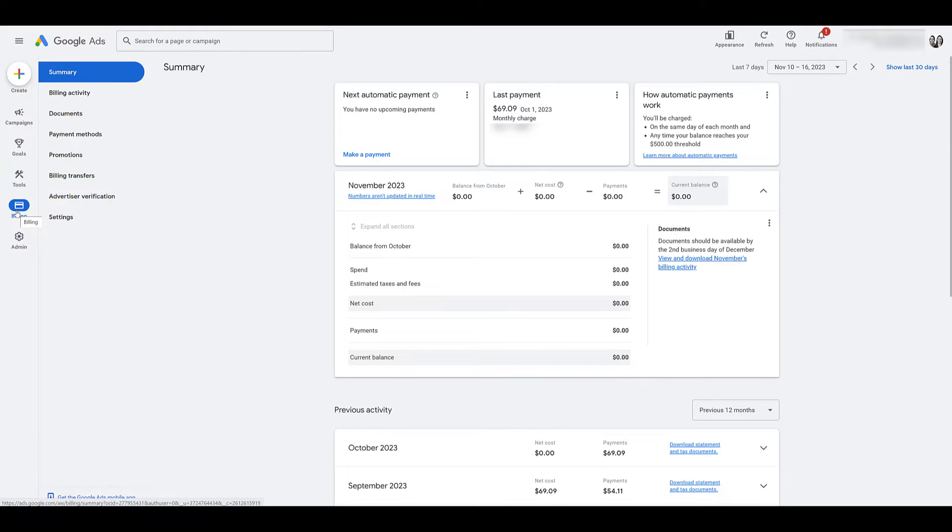After you've canceled the account, if there is any refundable credit left in the account, Google says you should receive it within four to 12 weeks after cancellation. If you pay by credit card, debit card, directly through the bank account, that process is typically faster.